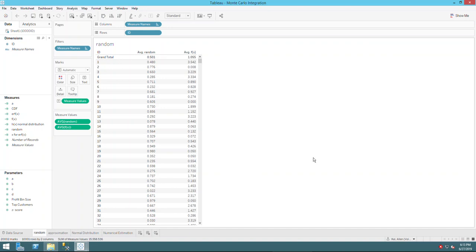Today I'm going to talk about Monte Carlo integration in Tableau. The basic idea is that you generate a list of random numbers, plug them into a function, take the sum, divide by your sample size, and you will get a number that is very close to the actual integral.